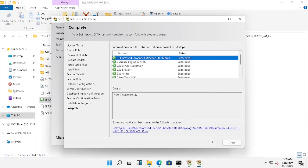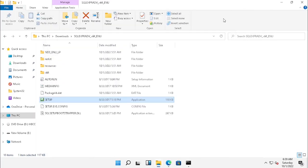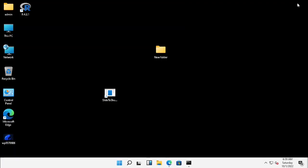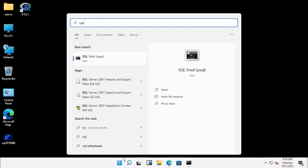Once after installation is complete, you can close the installation window. You can check the SQL installation — if you search SQL you can see the components are installed.